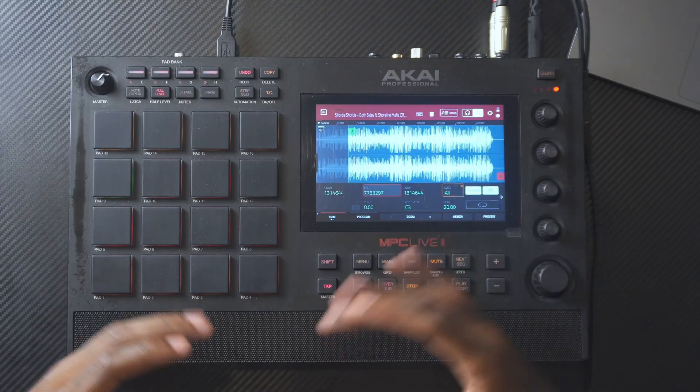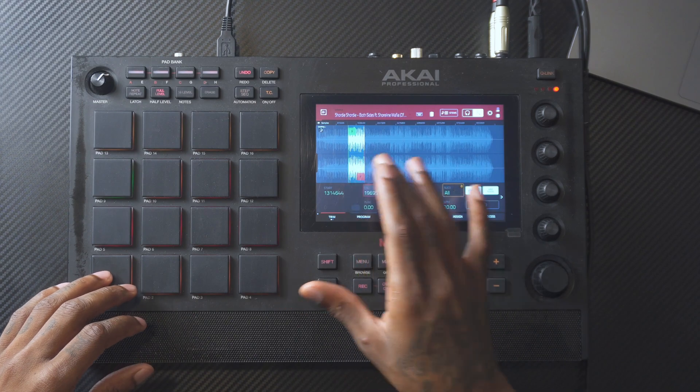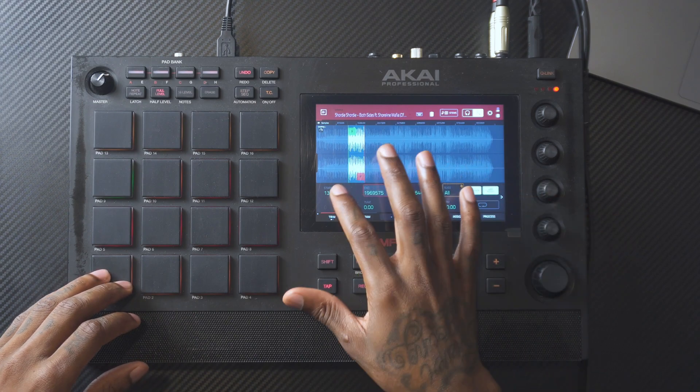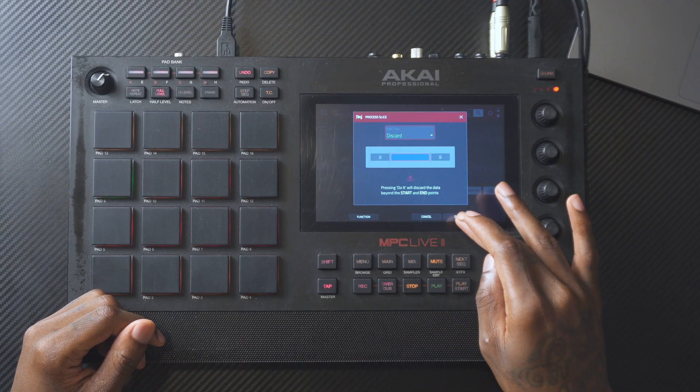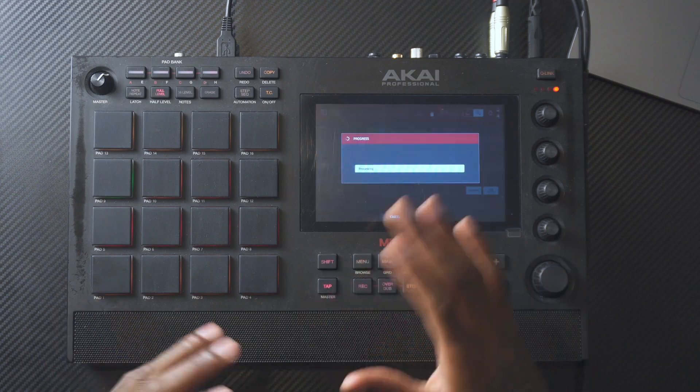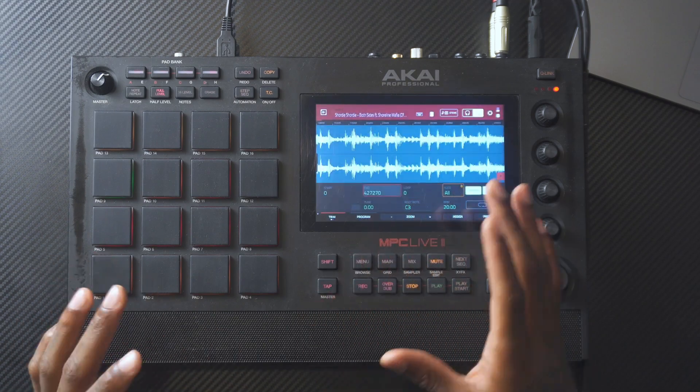I actually want to sample a part of the chorus, so let's just go from right here. Like I said in my previous video, it's good to do a two-bar loop — four bars is maybe pushing it if you don't want to wait during rendering. All I want to do now is go to Process and press Discard because I'm not going to use the other parts of the sample. Let's just see what it sounds like tuned.